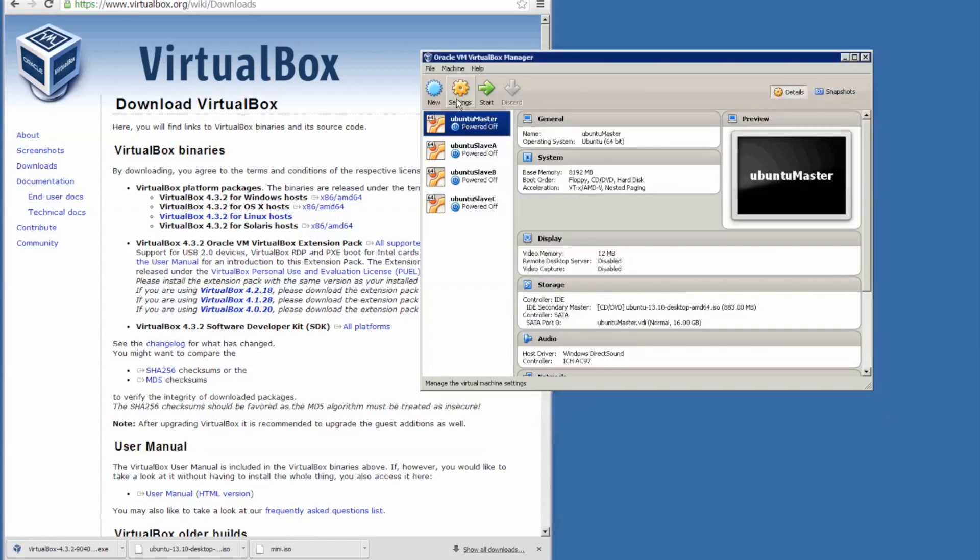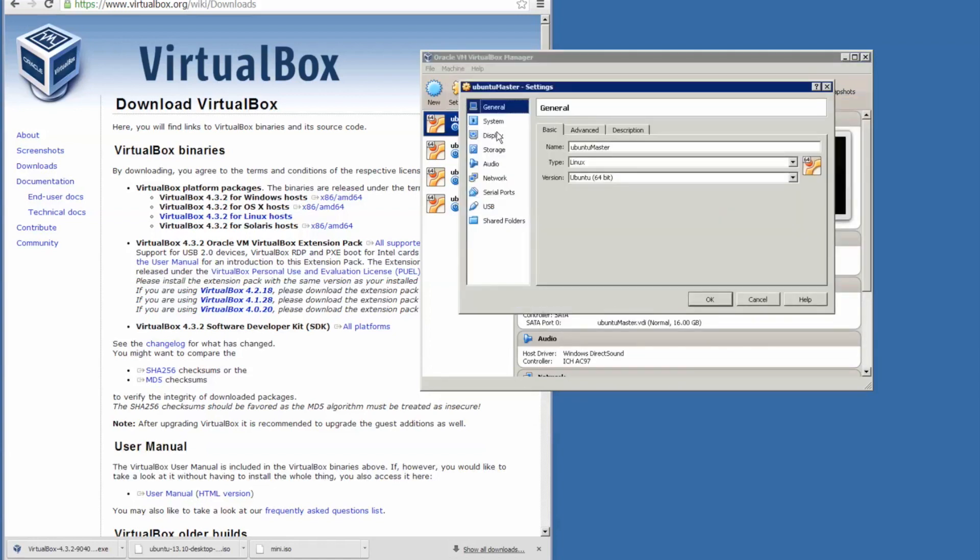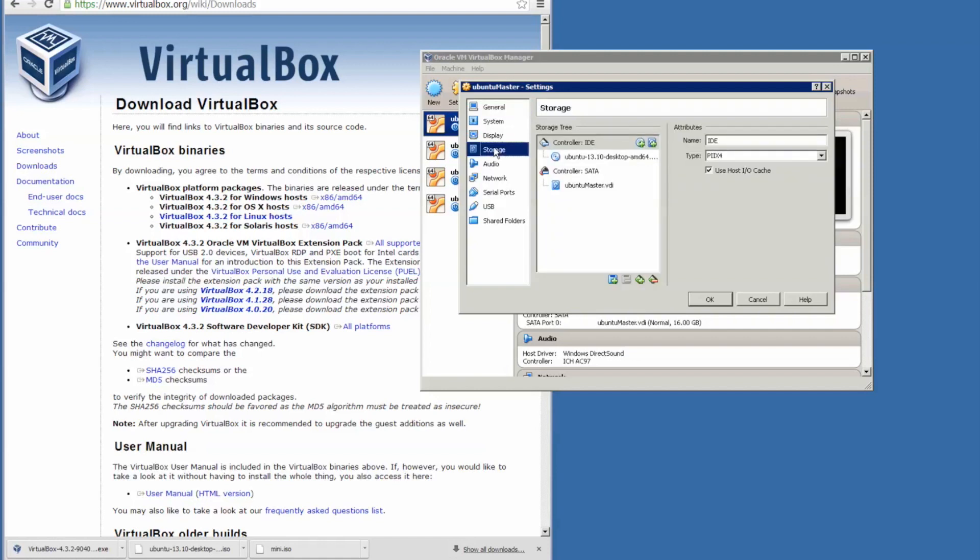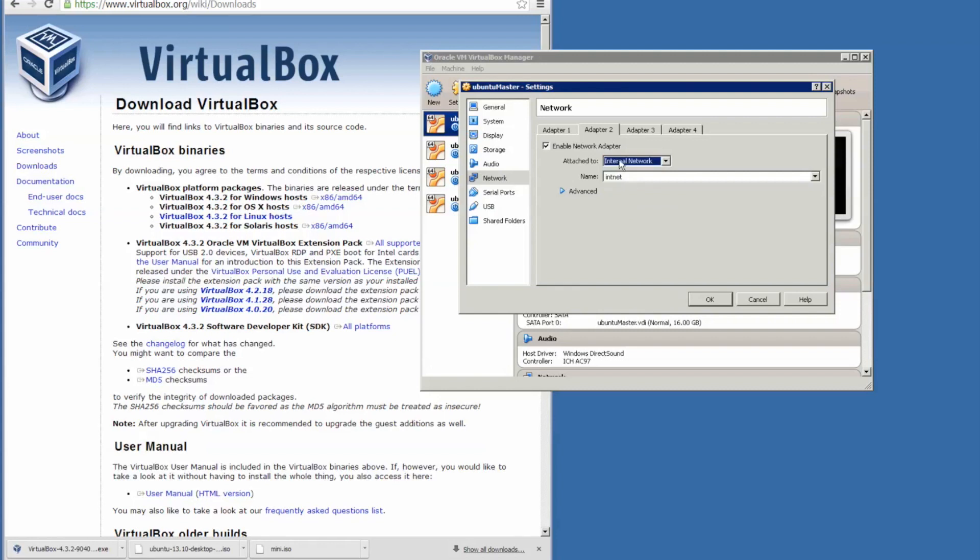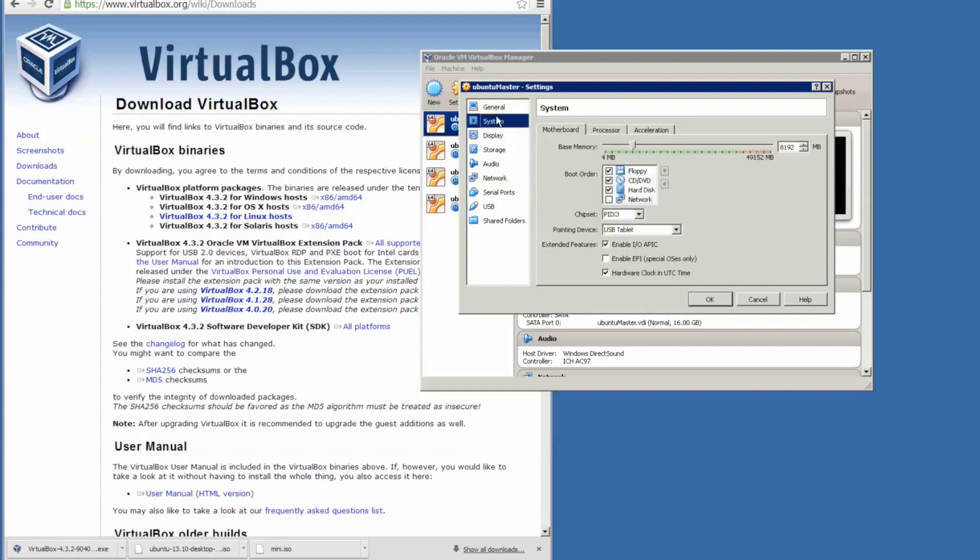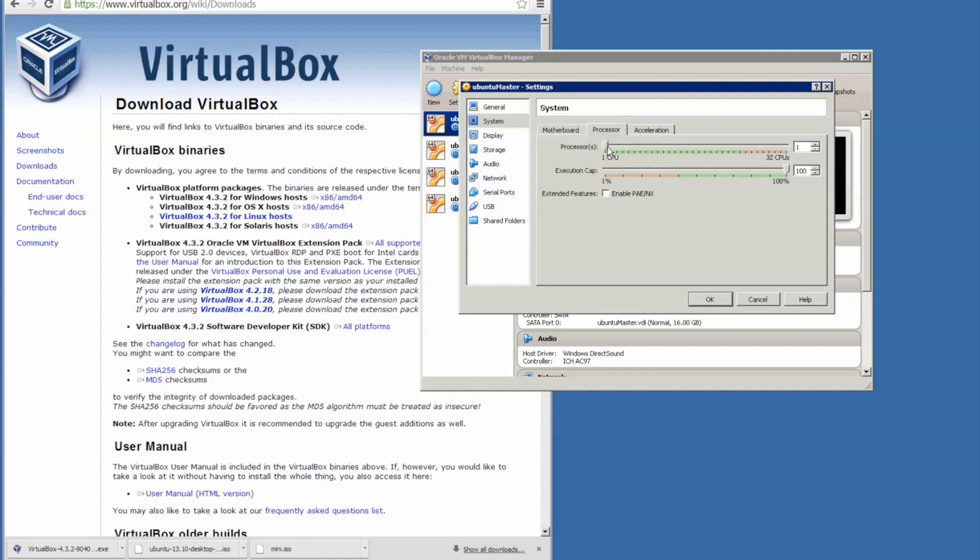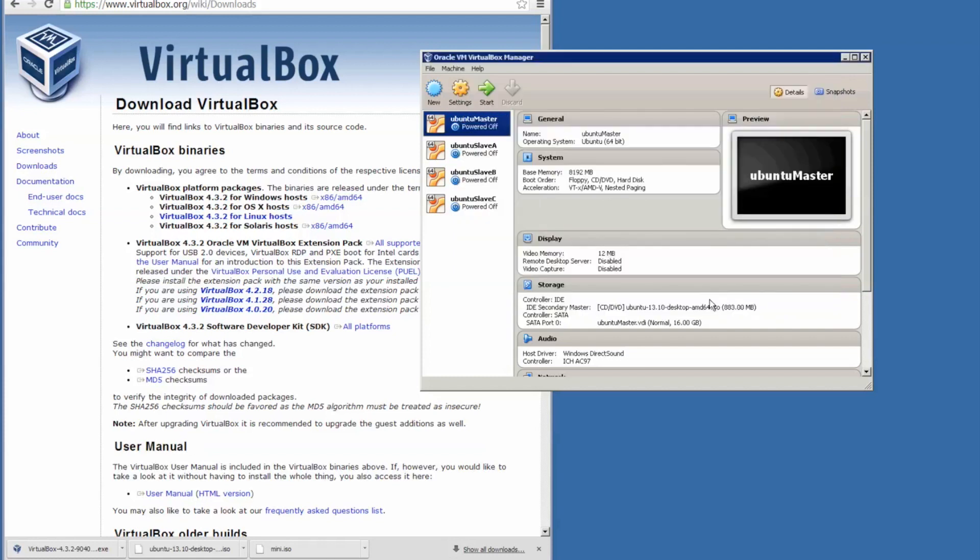What we have to do further is define the network card. So this will connect to the internet. We need to add one that connects to the internal network so this talks to the other slave nodes. We can go back to the system. We don't need the floppy drive. Get to the processor. As you can see I've got 32 CPUs. Let me just increase this to four CPUs.